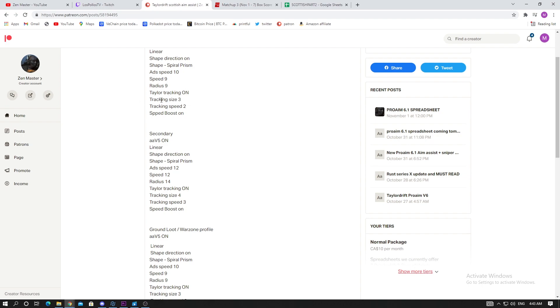They added in a Taylor tracking - you're gonna have this on. Tracking size is gonna be three, tracking speed two, speed boost on. If you guys know me, I don't like to boost anything high. I honestly don't even know what this is. These are the basic general values, and normally the Taylor drift scripts - the first value they give you is always not too strong and not too weak.